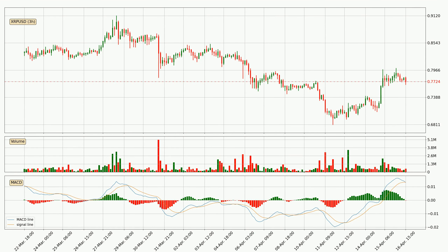Generally, the bigger timeframes have a bigger impact on the price, so please keep that in mind when we show different timeframes showing contrasting indicators. Also, the shorter timeframes are only representative for short-term trading.